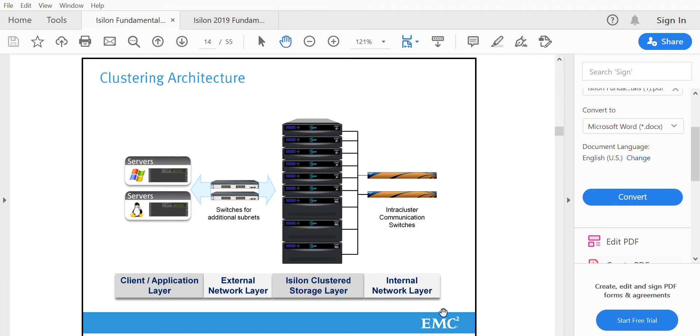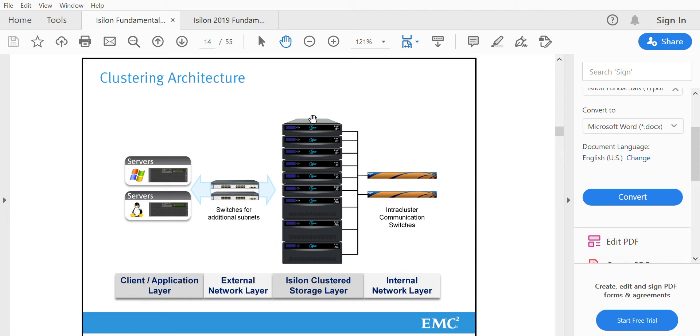Hello, in this video we'll be seeing the architecture of Isilon. The Isilon architecture is very simple, where it has the Isilon nodes formed as a cluster, and on the backend it has the Infiniband switches.